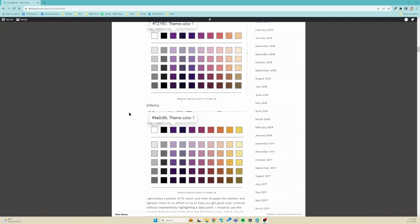And she's also got a checklist of things to remember to do when you are trying to create an accessible report.